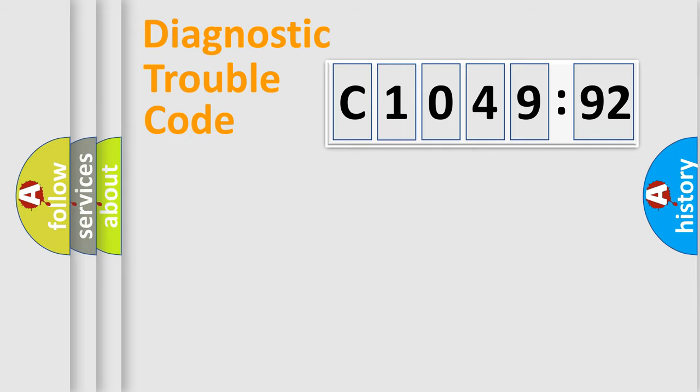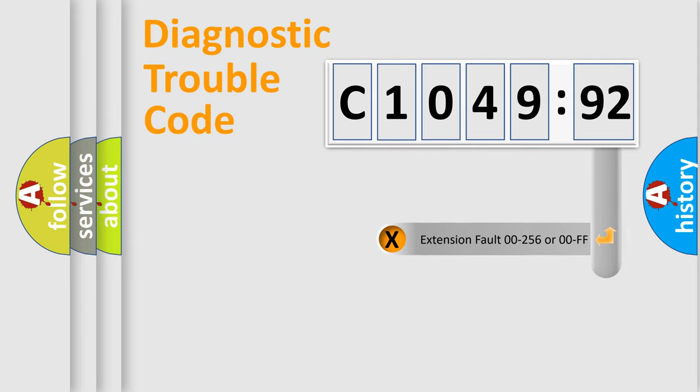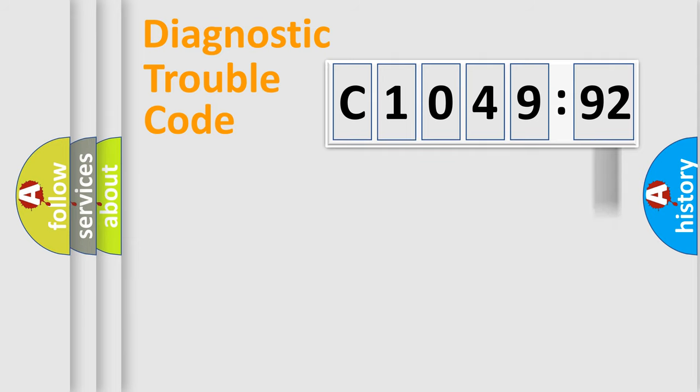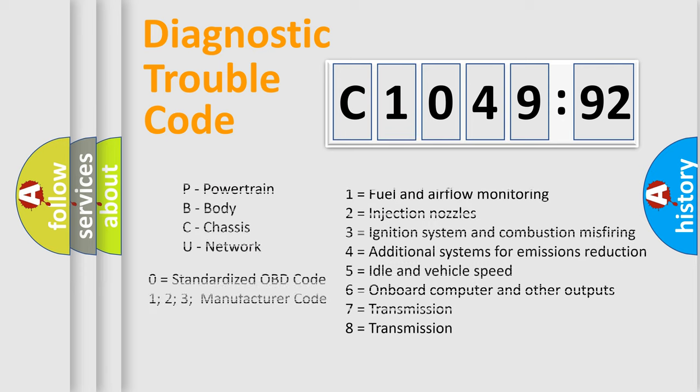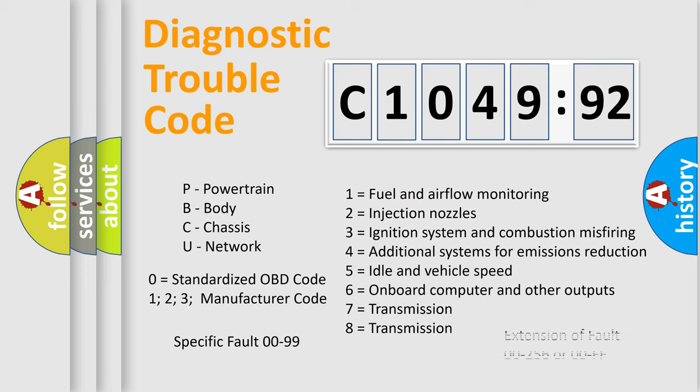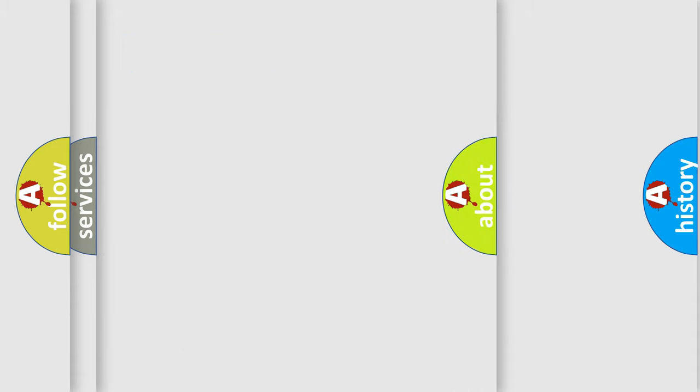Only the last two characters define the specific fault of the group. The add-on to the error code serves to specify the status in more detail, for example, a short to the ground. Let's not forget that such a division is valid only if the second character code is expressed by the number 0.